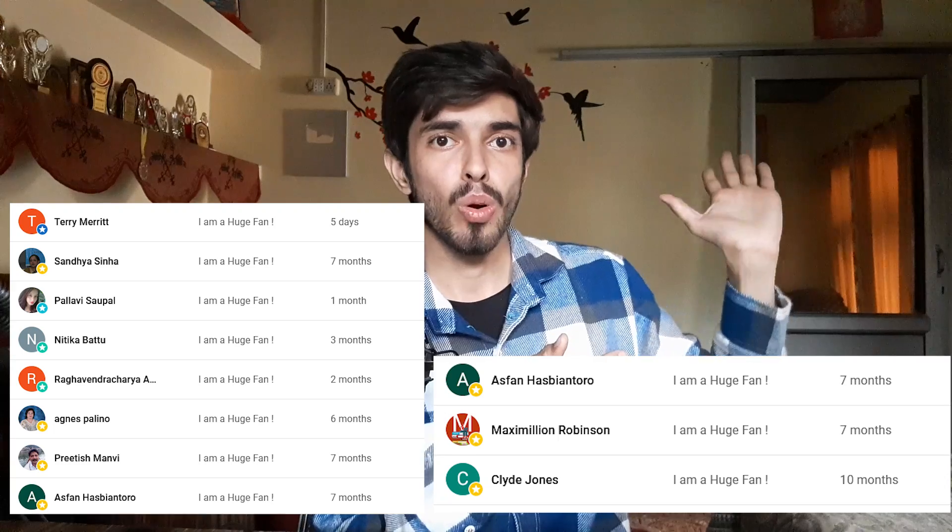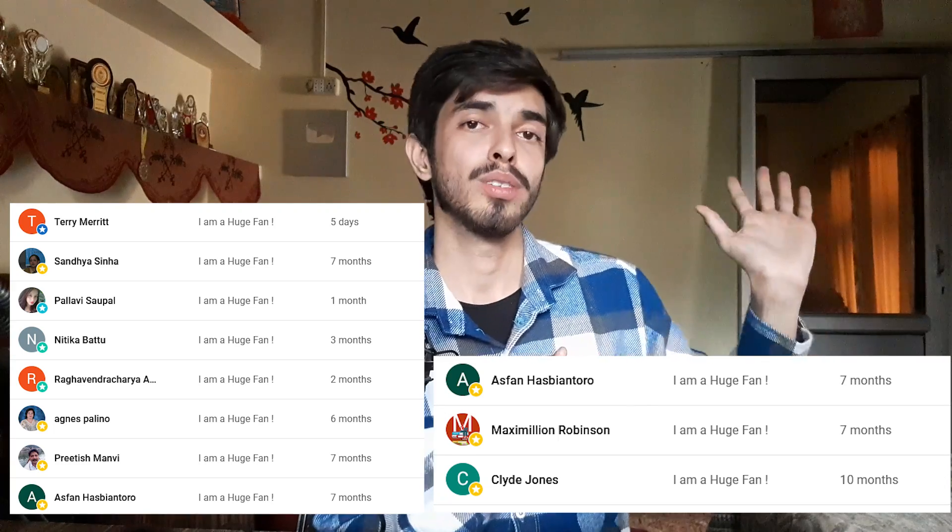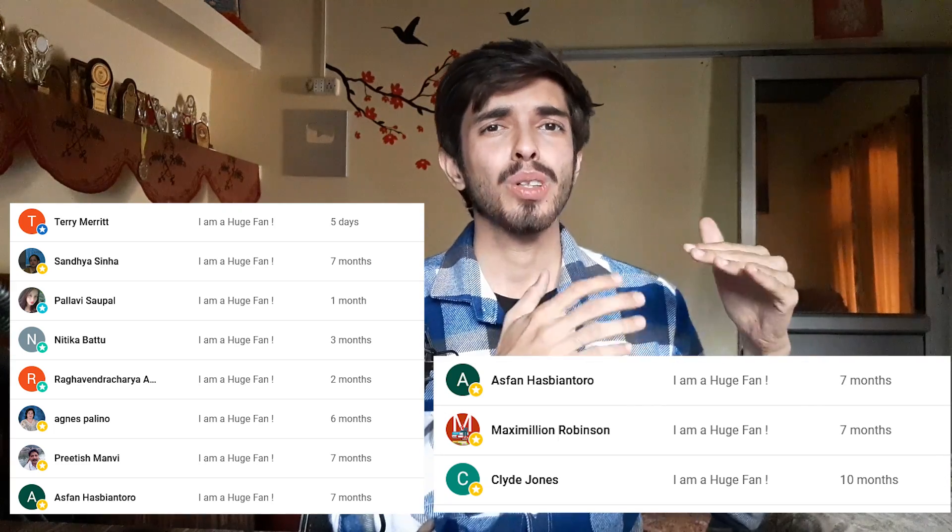That is it for this video. I have introduced you to the Trachtenberg system of speed mathematics. In the next video, we will further learn the keys for other numbers for basic multiplication and move forward in our journey. Thanks to everyone who joined the channel memberships, and thanks for watching — always remember that math is everything.